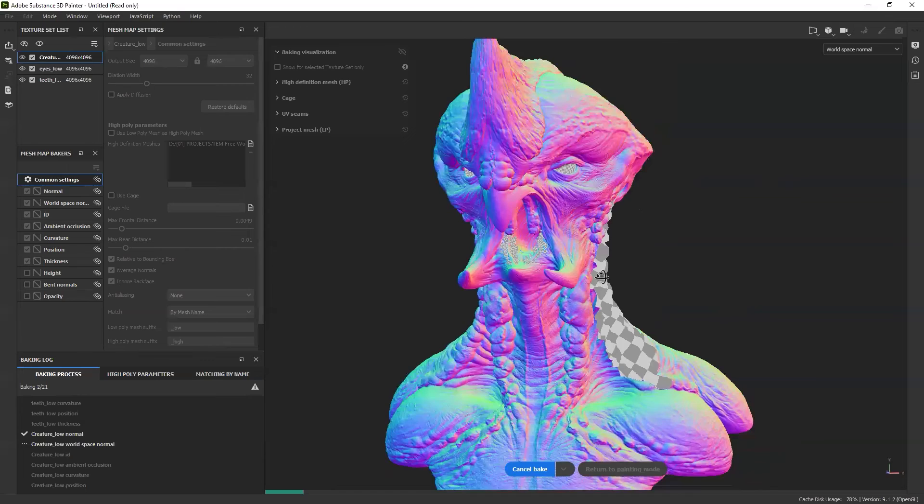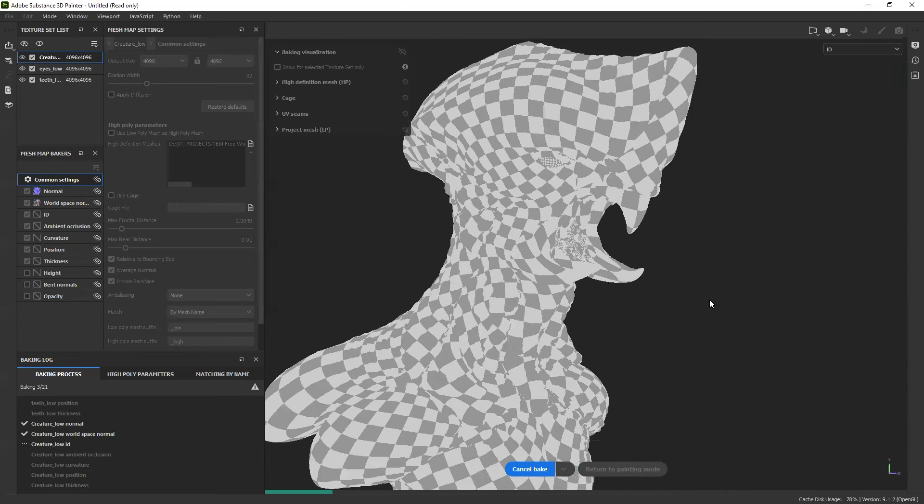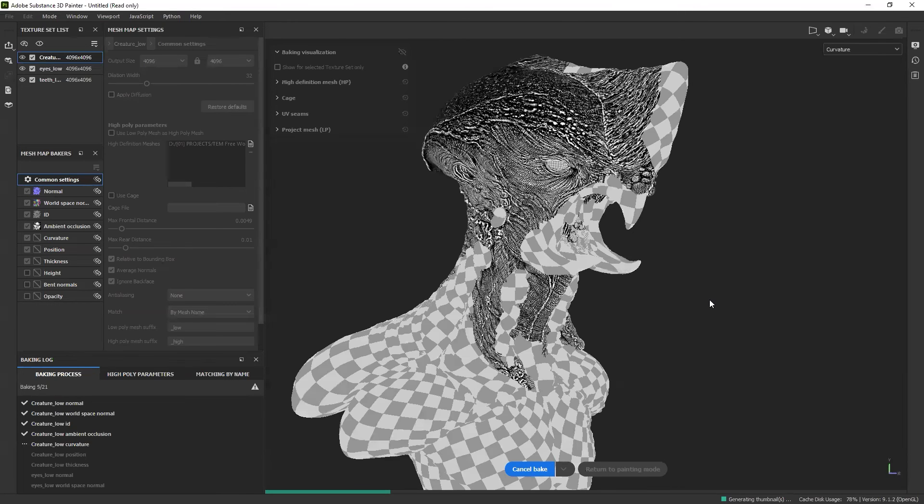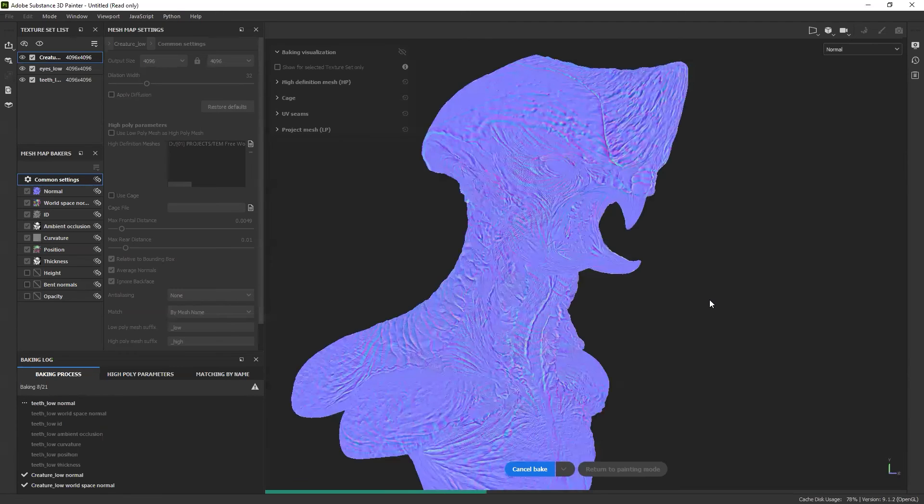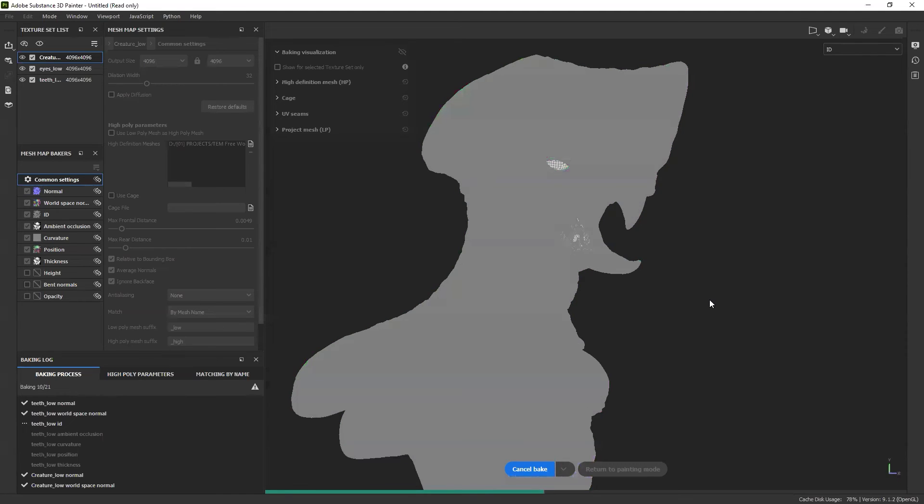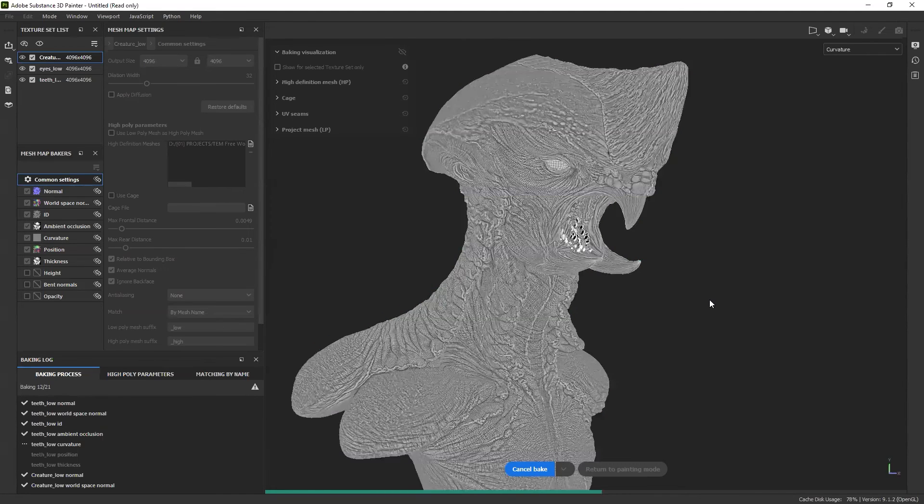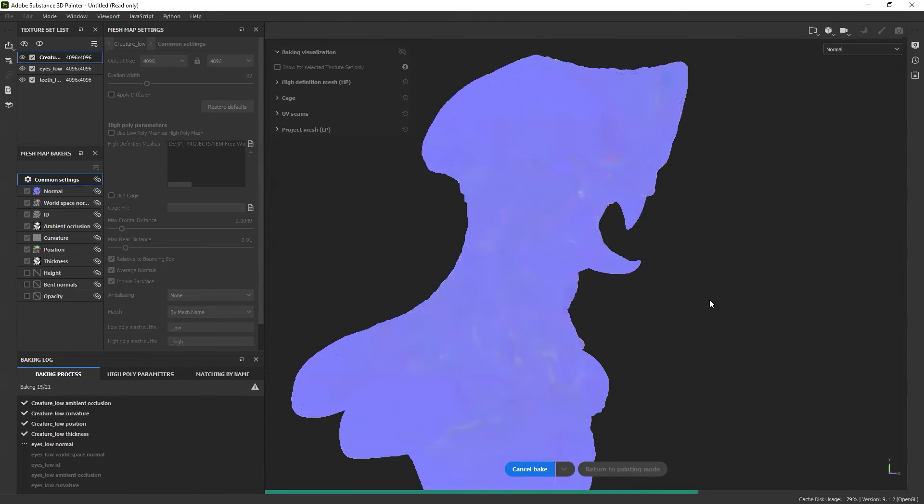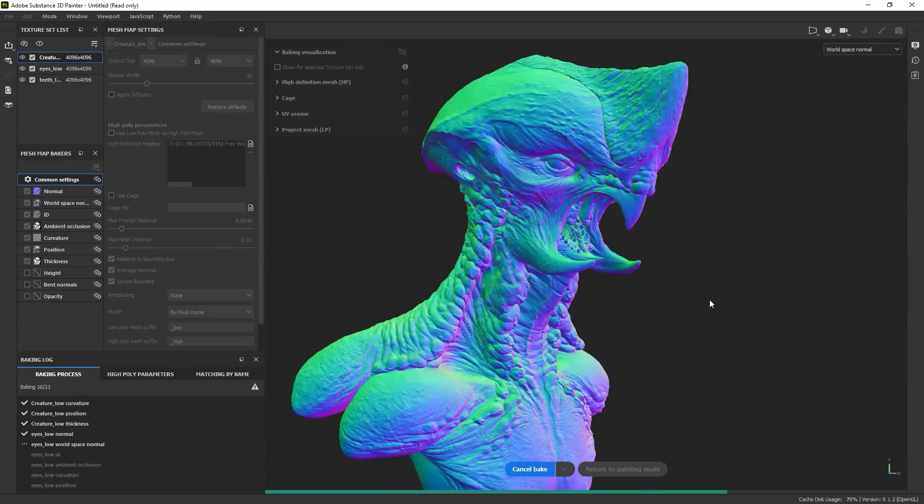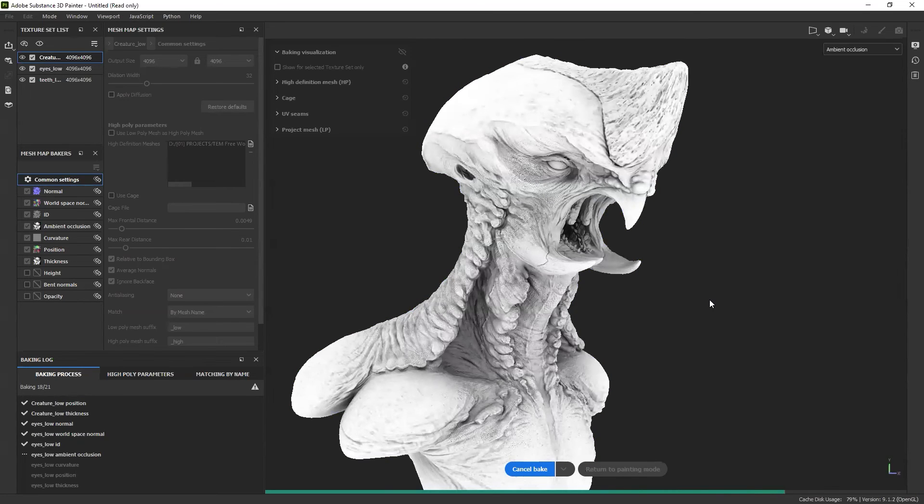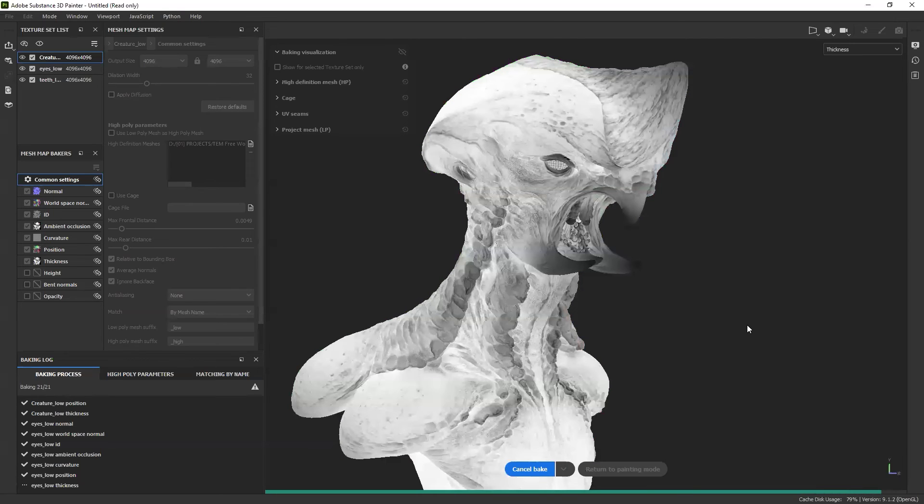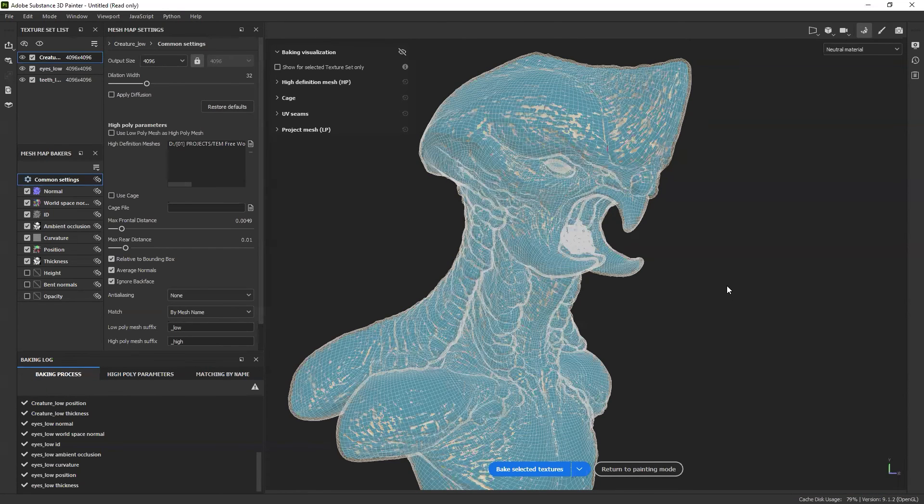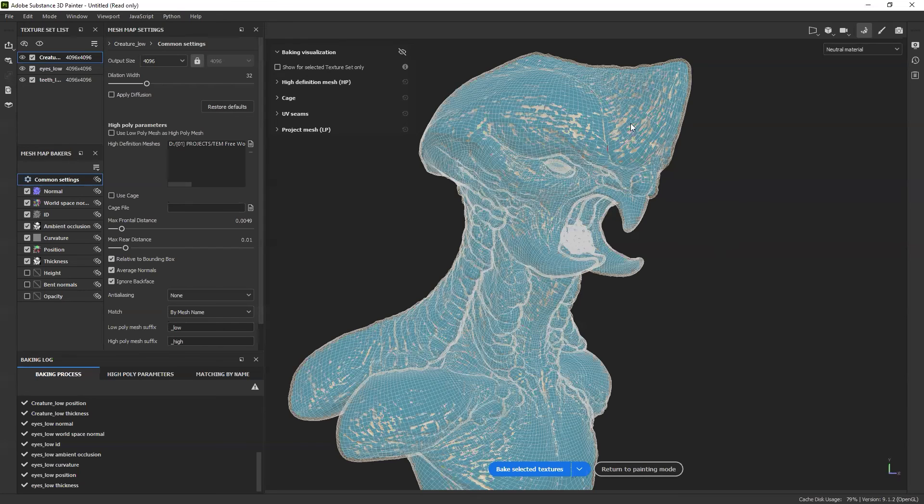You can rotate and move things around as this process is happening, which is pretty cool. That basically generates all the maps we need. Now at this point, what we're doing is we're creating what I call the mesh maps. Those mesh maps are different from the texture maps we're going to be creating. The mesh maps give information to the software, to 3D Painter, about the position of the model, the thicker areas, the details from the high-res mesh, the ambient occlusion, the curvature. All of those things are good mesh maps to inform the software so we can apply really cool effects. It just takes a couple of minutes.